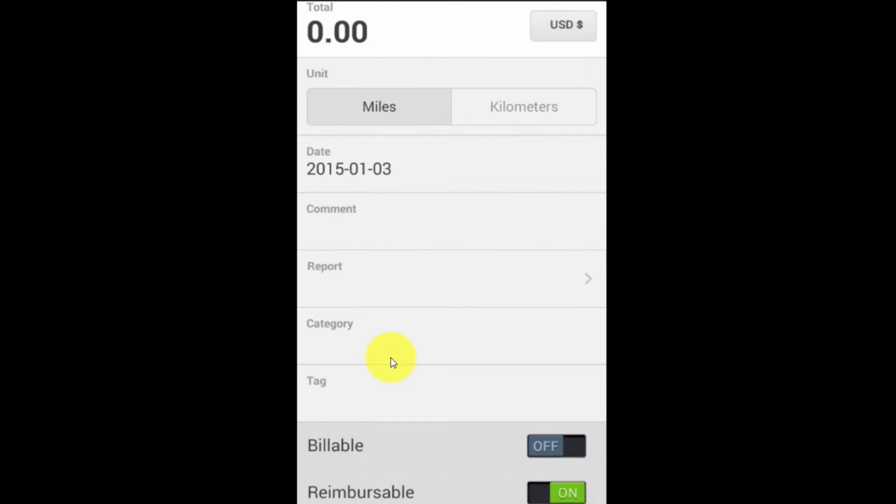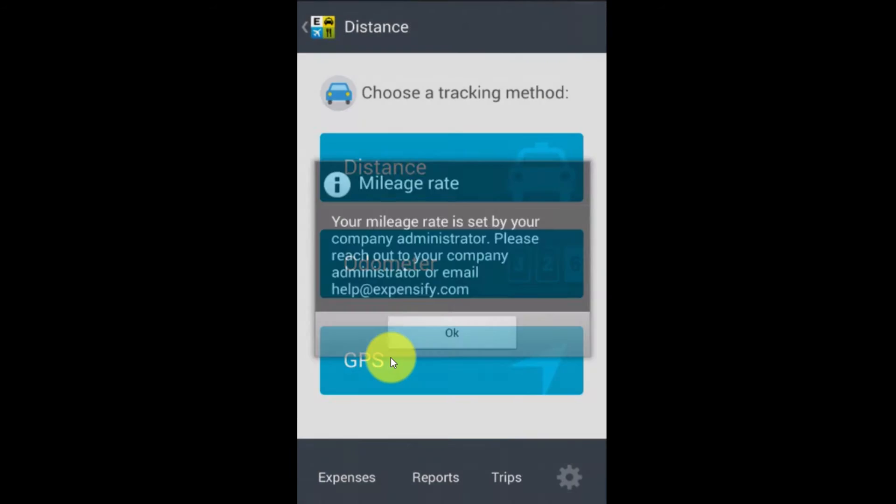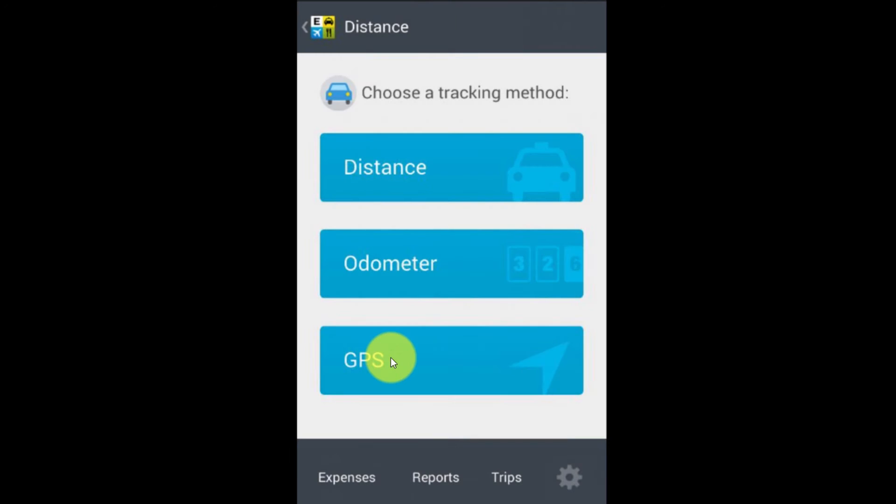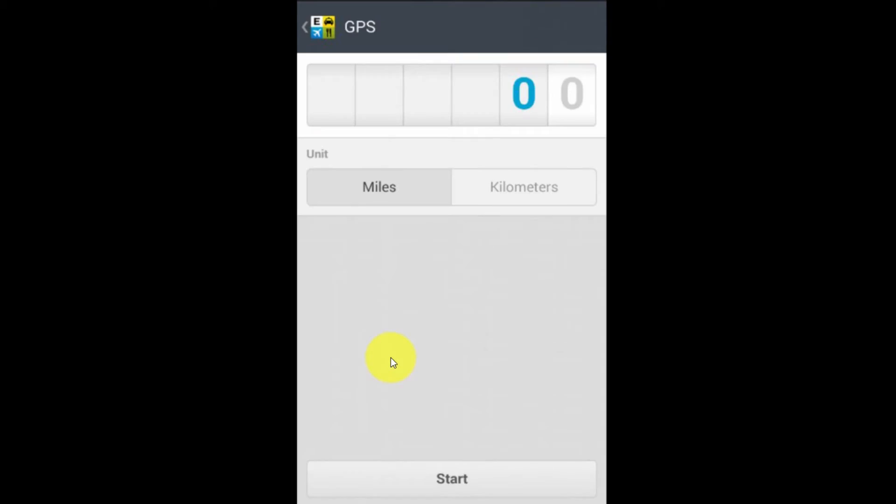And again, I can assign the category, the tag, and I can mark it billable or reimbursable. So again, none of that stuff on the bottom changes. Let's go back once more. Again, we get the warning about the mileage rate. And the last way is through GPS.